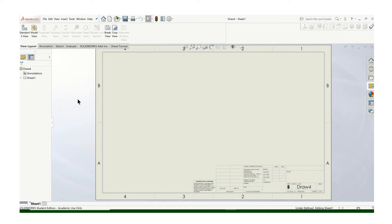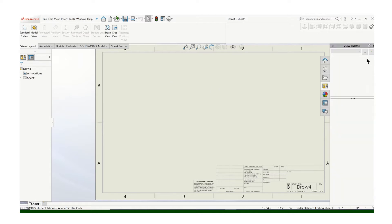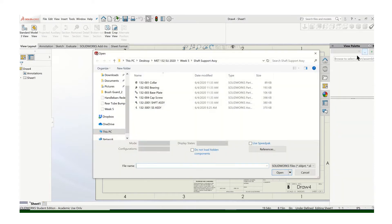In this video, I'll show you how to put multiple parts onto one drawing sheet. You can come over to your palette and see these little dots here. That'll let you browse through all your files.